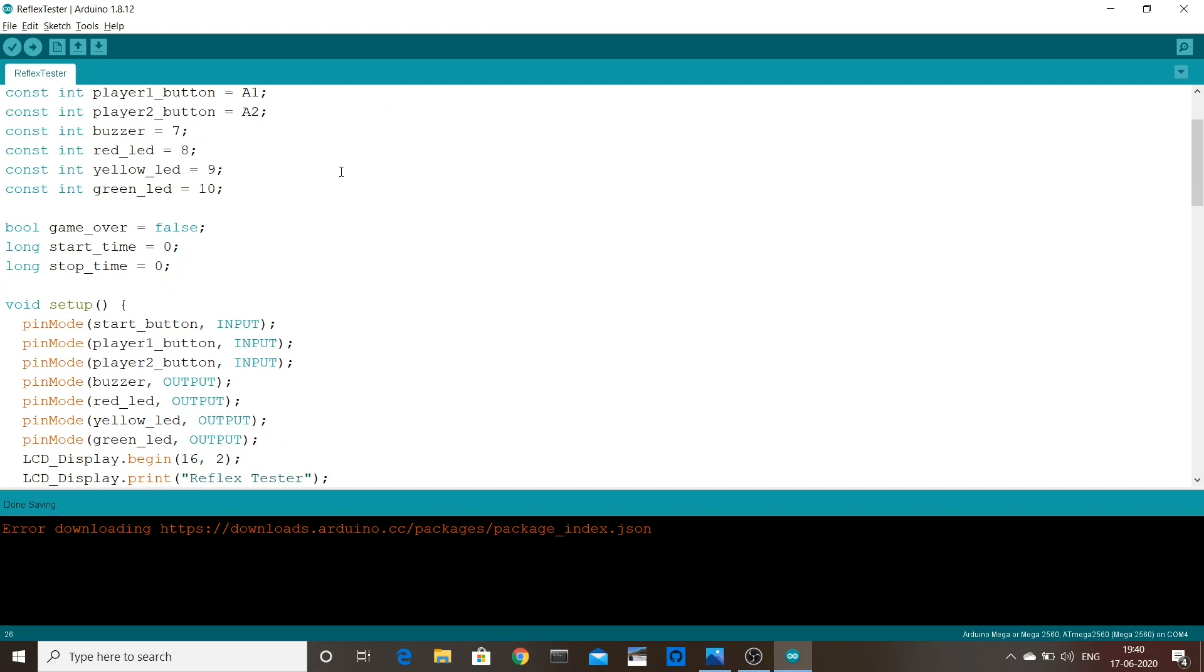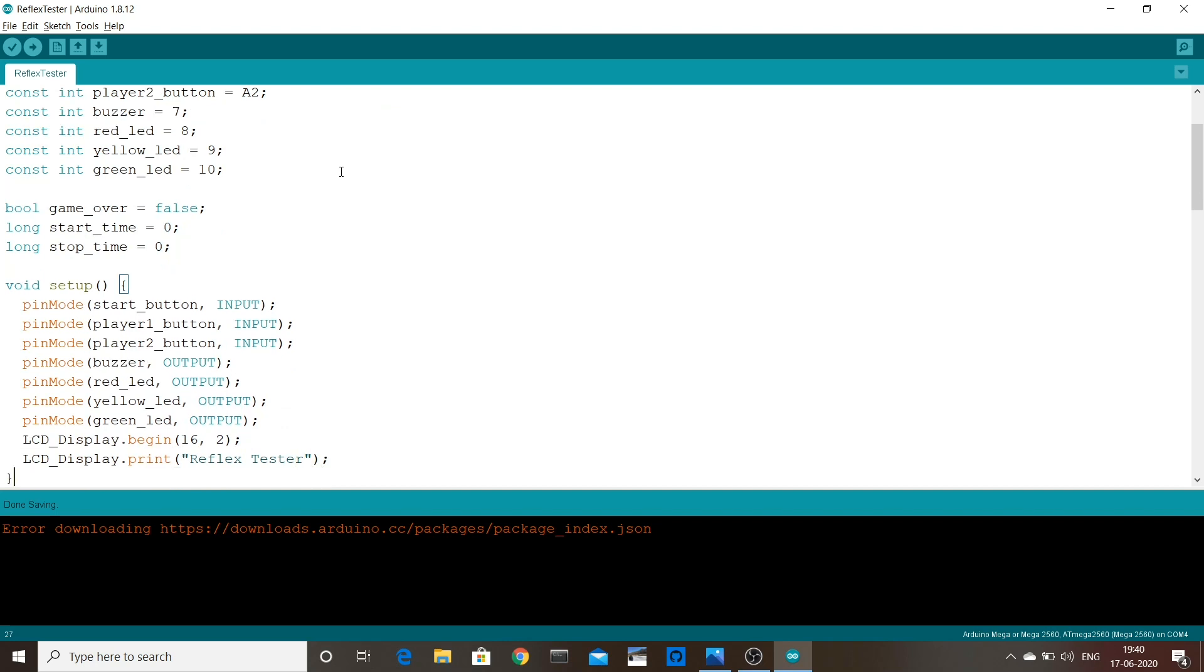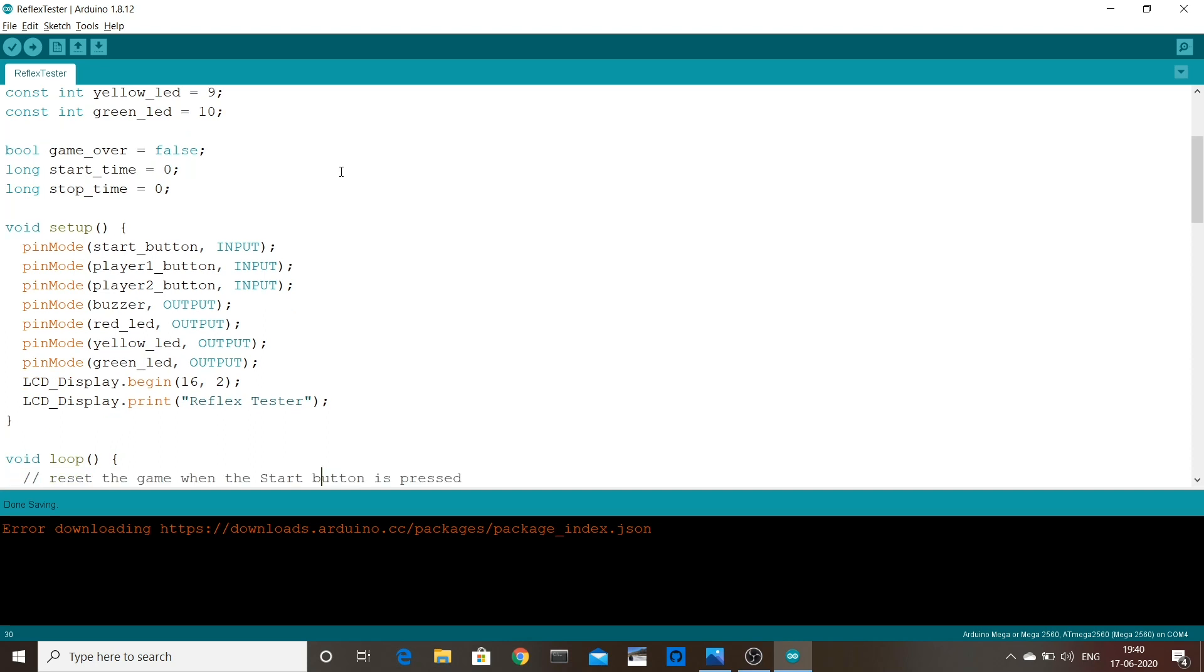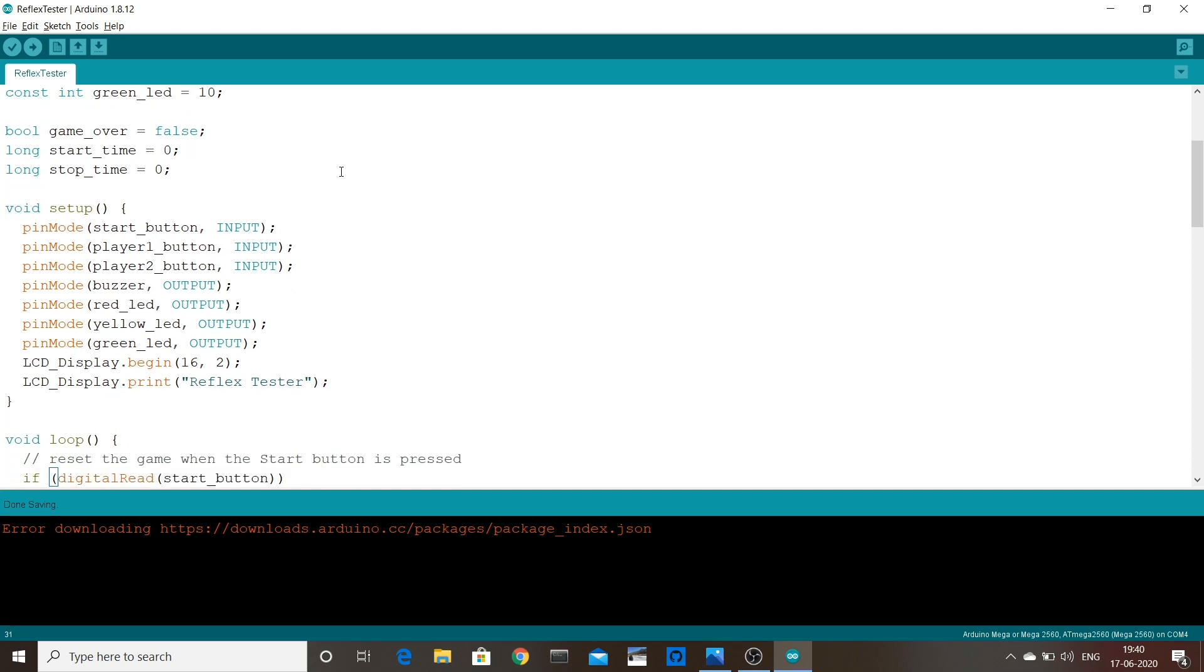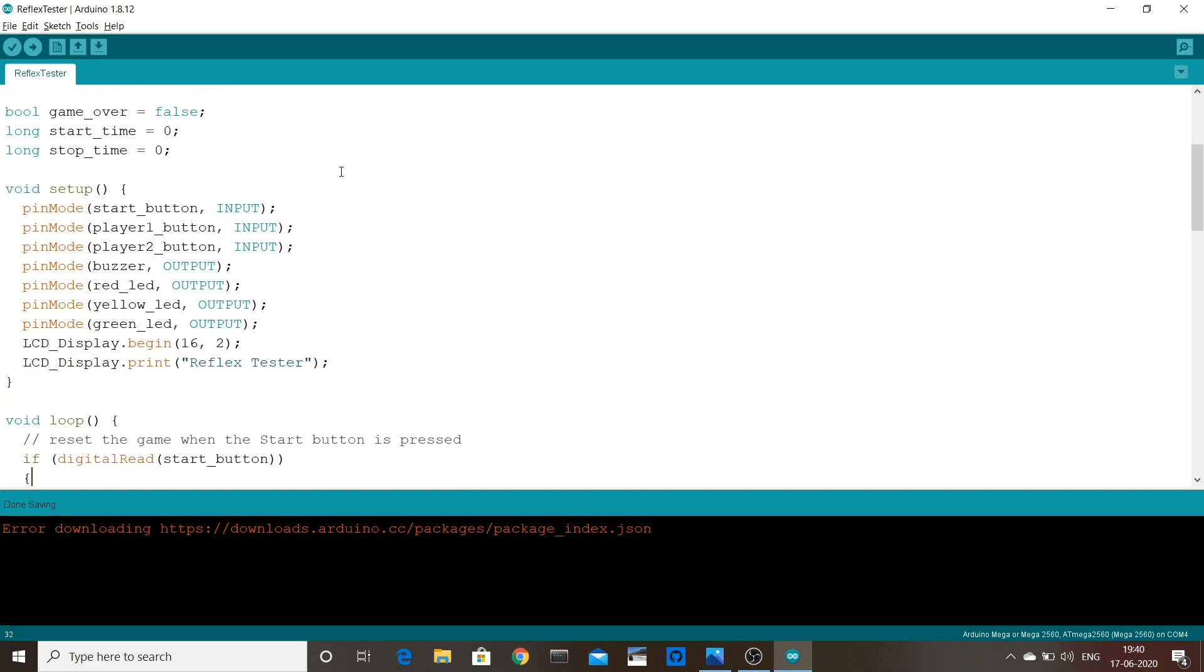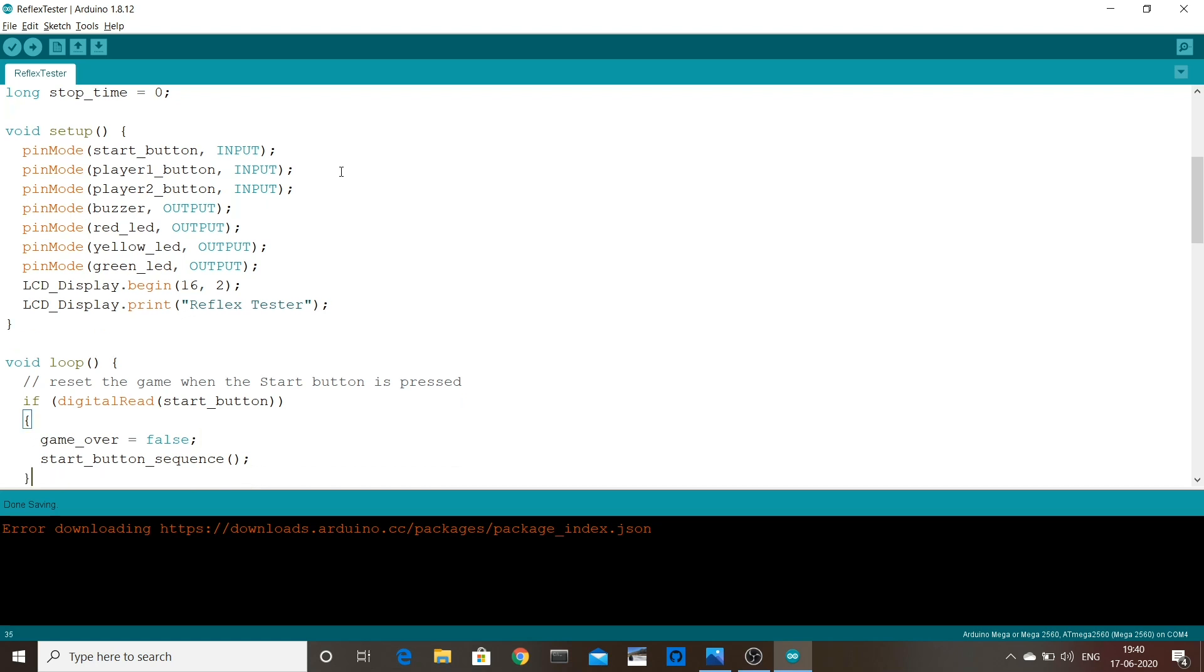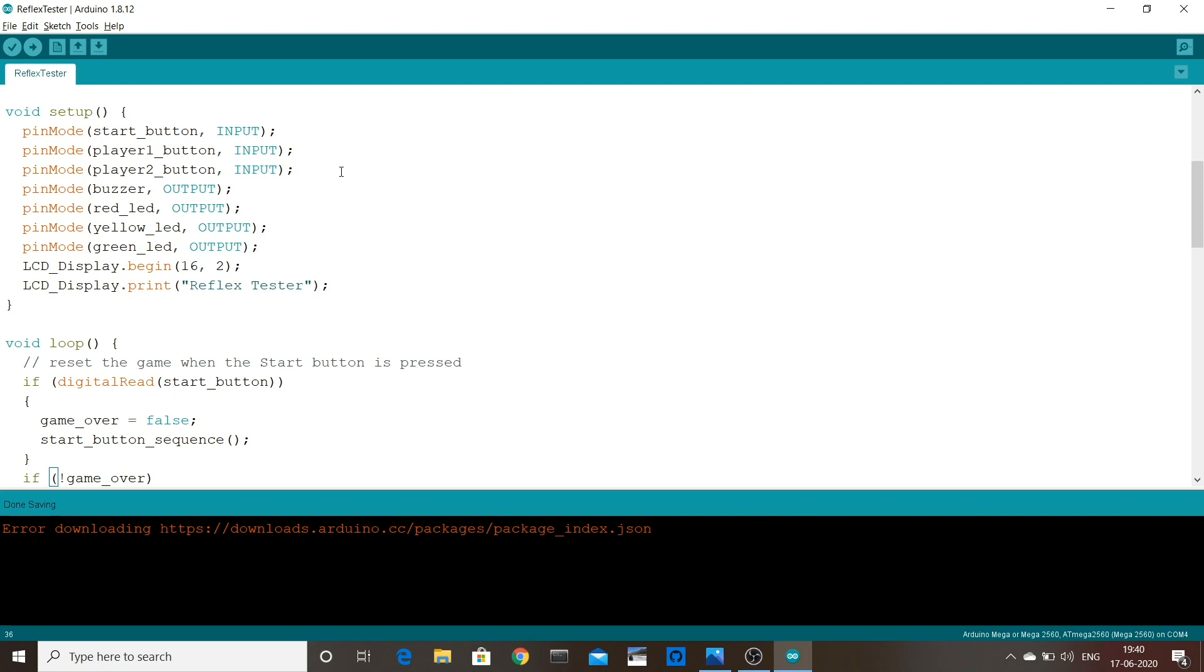In the loop method, we keep checking when the buttons are pressed. If the start button is pressed, it sets a game over variable to false, meaning the game is not over, nobody has pressed the buttons yet, and also starts the start button sequence method.